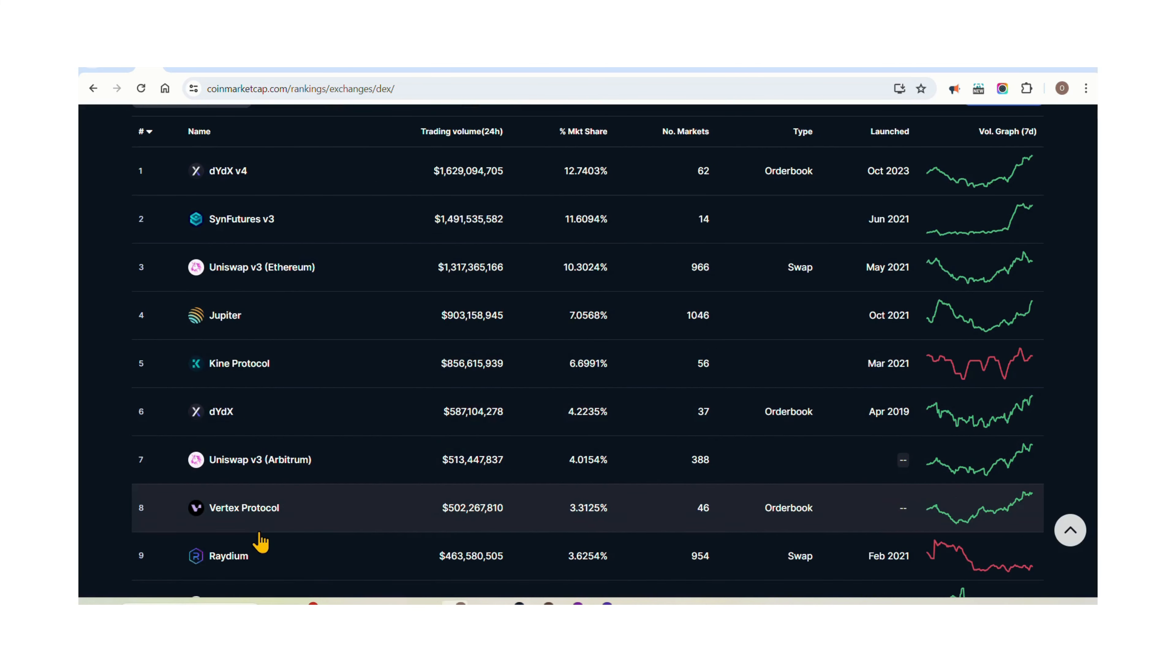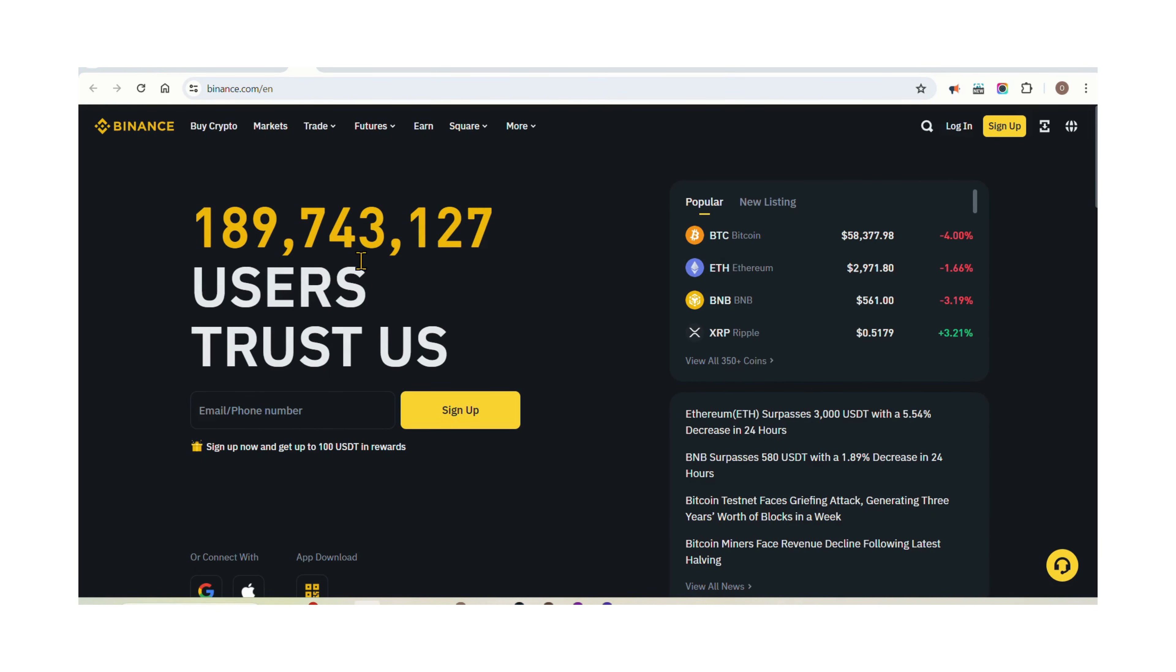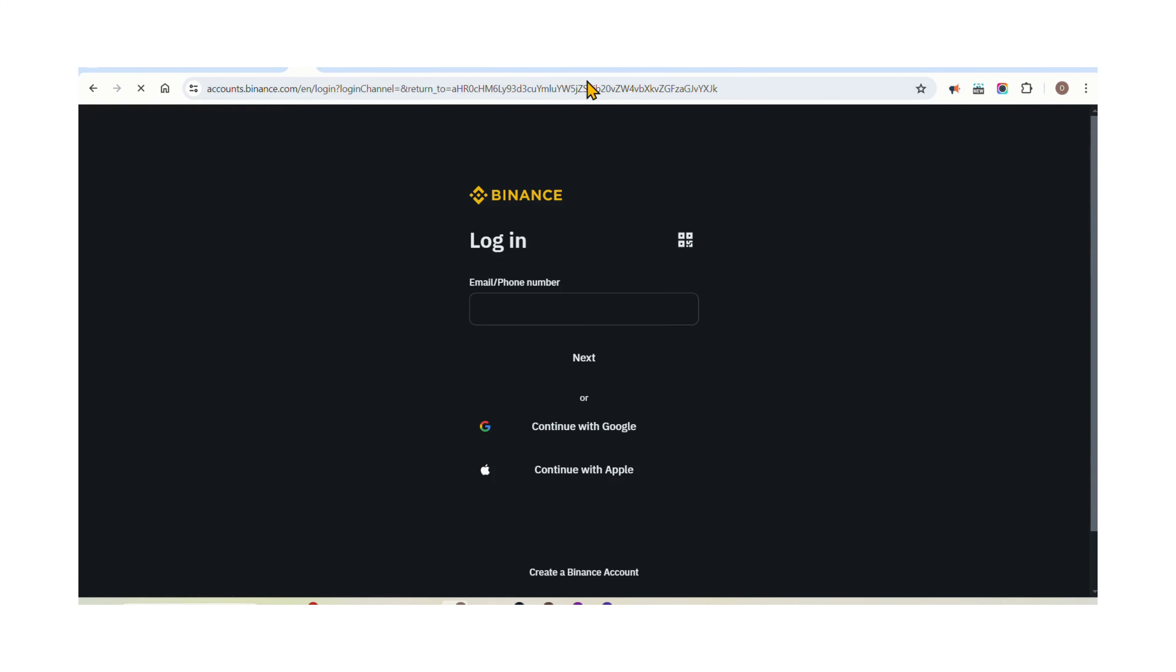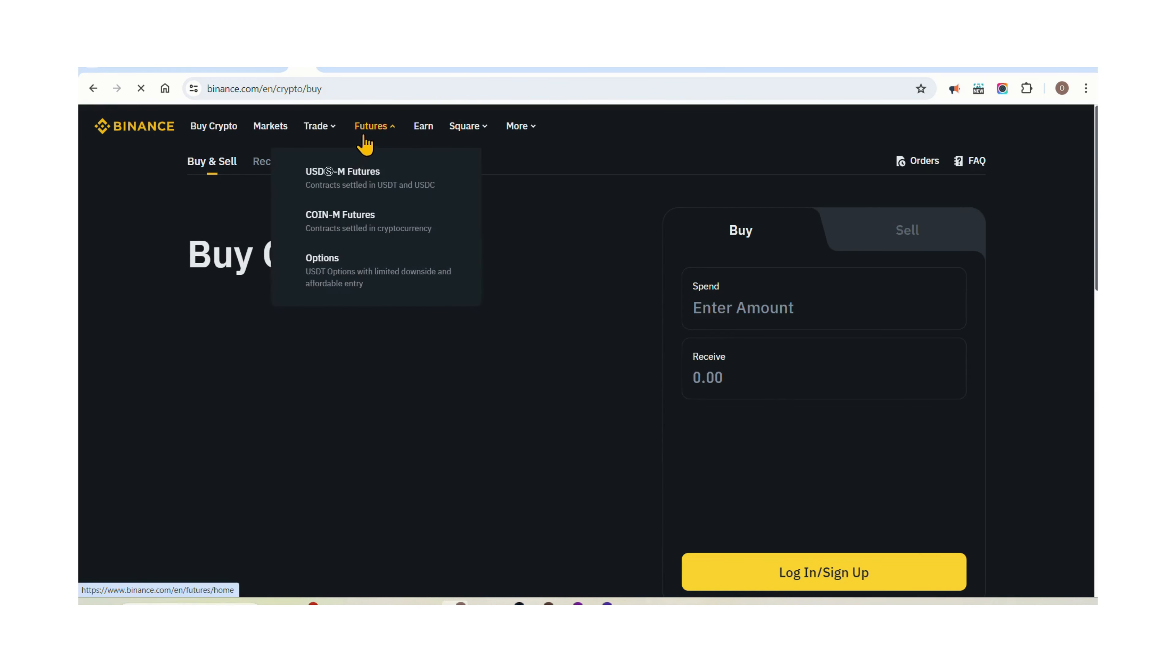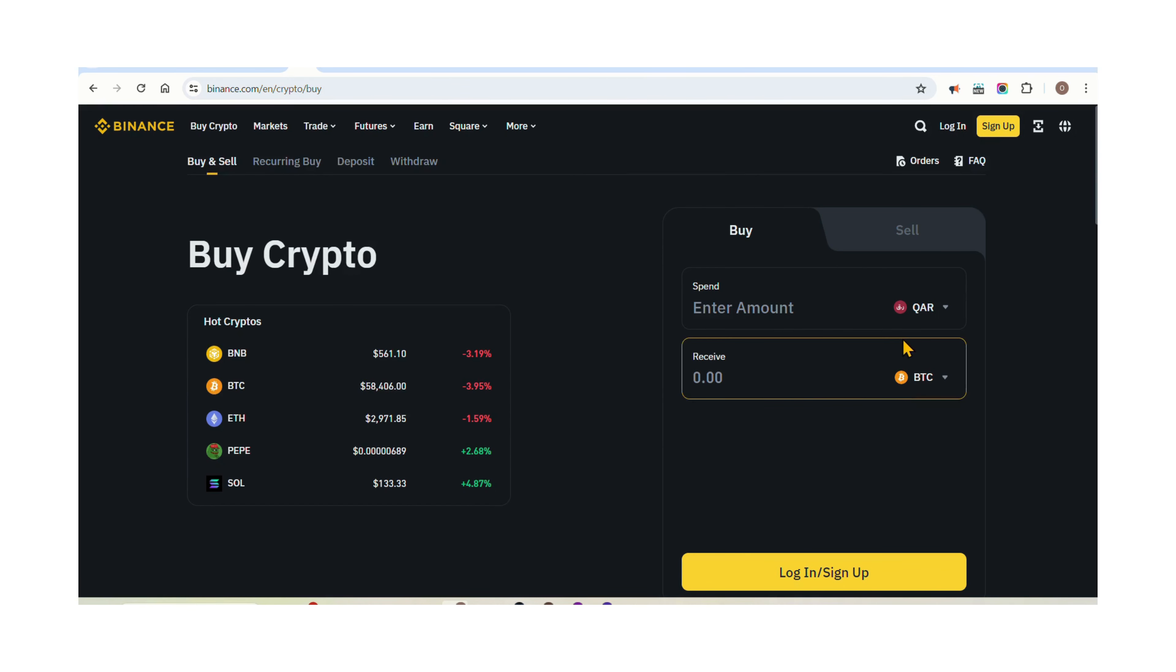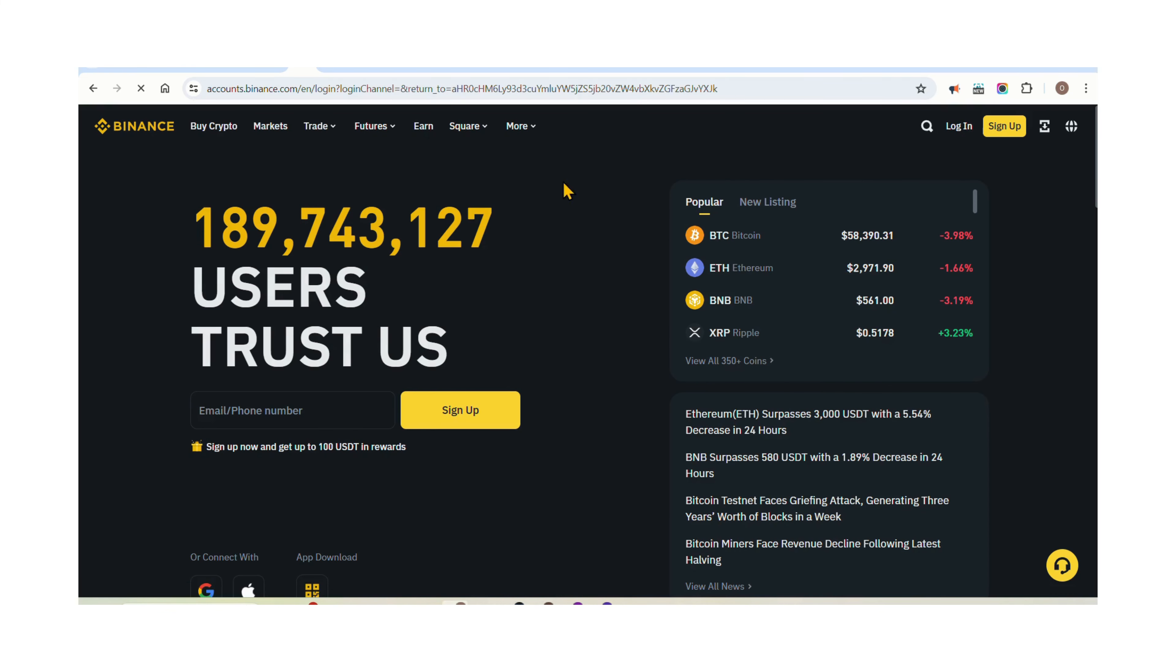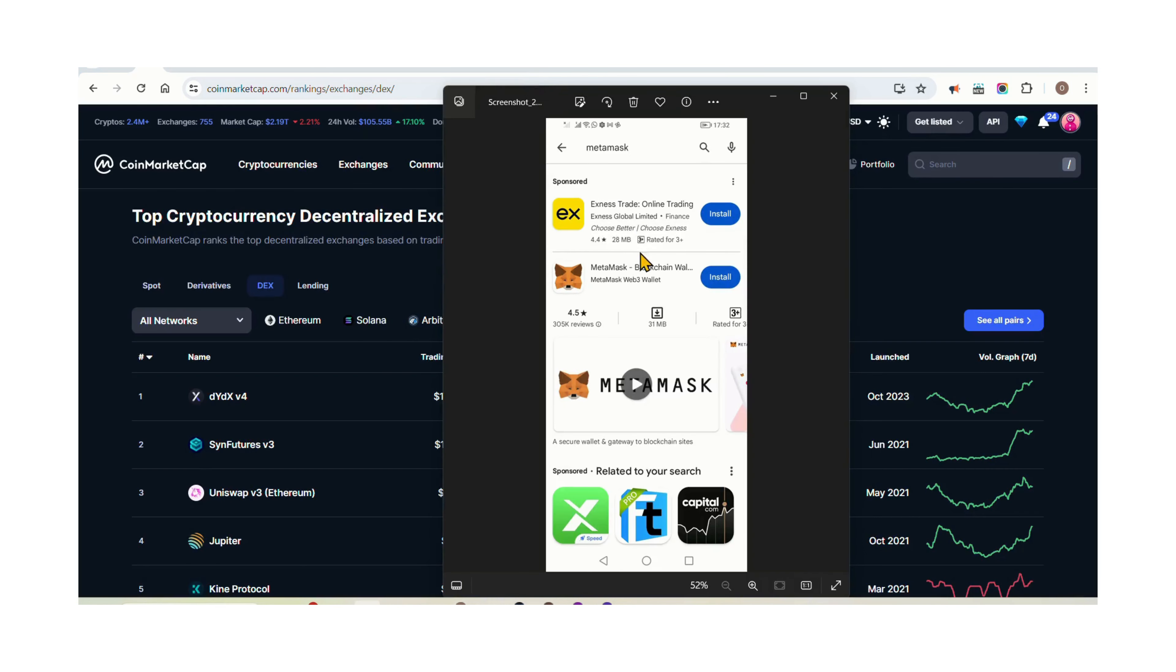Step 3: Create an account. Once you've chosen an exchange, sign up for an account by providing the required information and verifying your identity if necessary. Make sure to enable two-factor authentication (2FA) to add an extra layer of security to your account. For decentralized exchanges, you don't need to create an account but will require a non-custodial cryptocurrency wallet to store your assets. We have a video on how to create a crypto wallet, Trust Wallet.